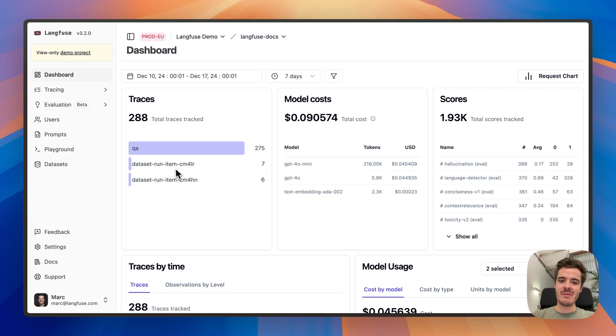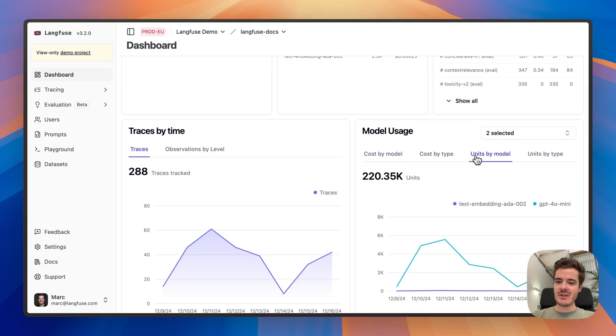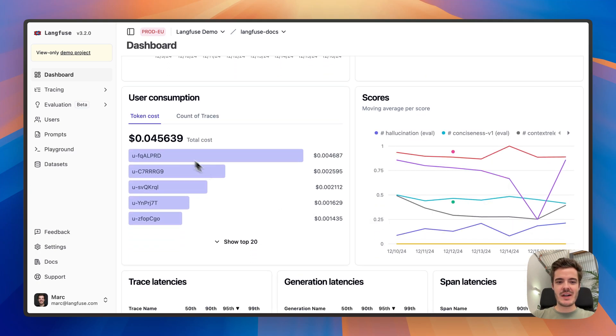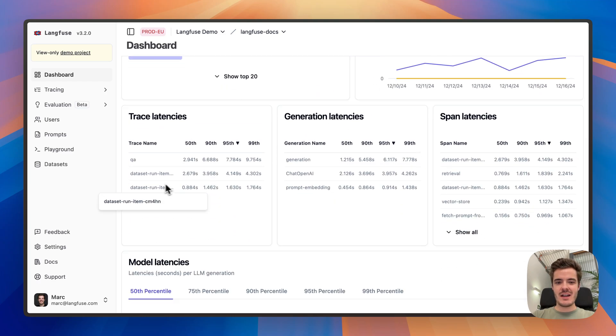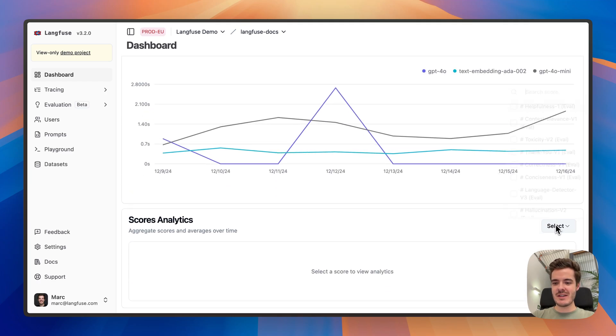This includes overall volume, usage by model or token types, cost breakdowns by user, latency distributions and quality metrics.